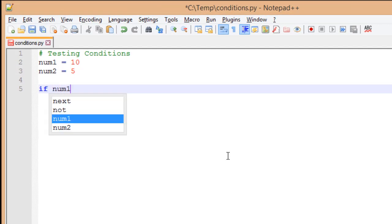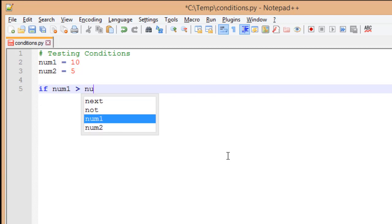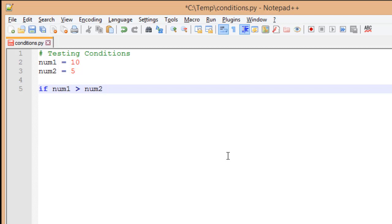If num1 is greater than num2, I then want to do something. Now, I don't have to write out the word then. What I'm going to do is put a colon. The colon is going to identify the fact that I have a block of code that's going to follow that it needs to use.